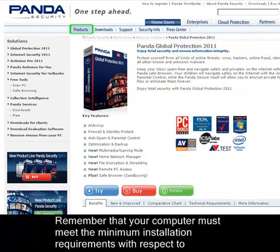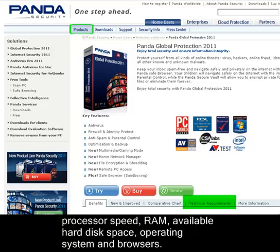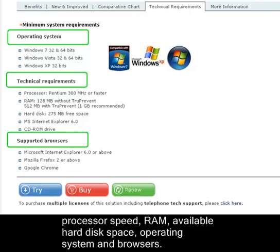Remember that your computer must meet the minimum installation requirements with respect to processor speed, RAM, available hard disk space, operating system and browsers.